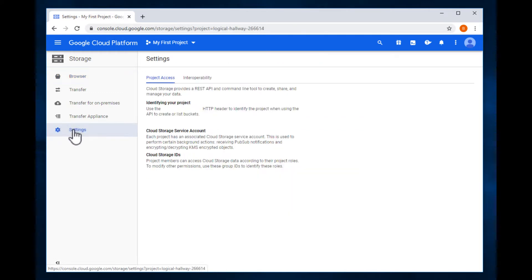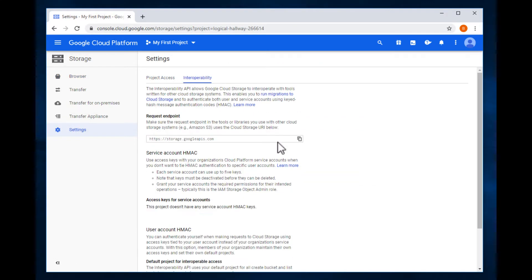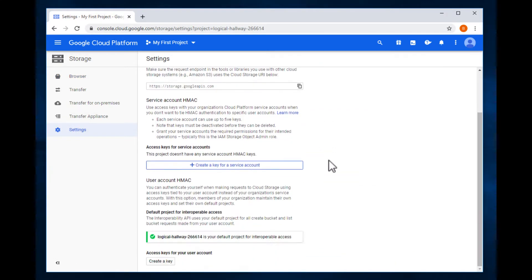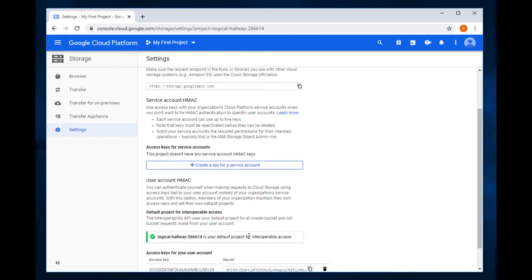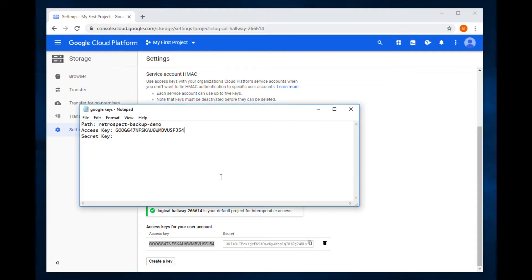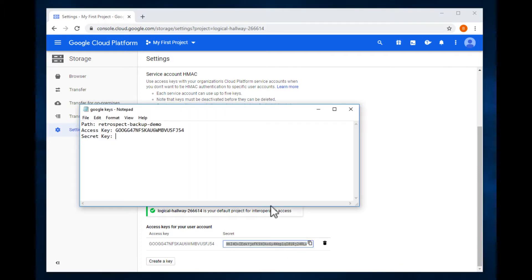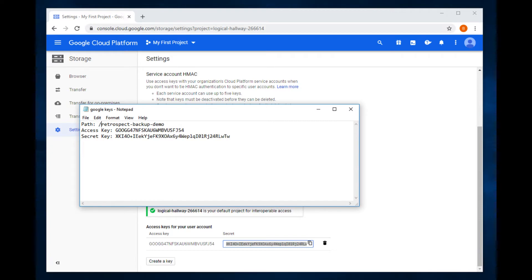The other thing we'll need to do is create keys. So we click on settings, go to interoperability, scroll down to the bottom, and click create keys. Now let's store the access key and secret key to use later inside of Retrospect. That's the access key. Here is the secret key, and up here you see this is our bucket name.